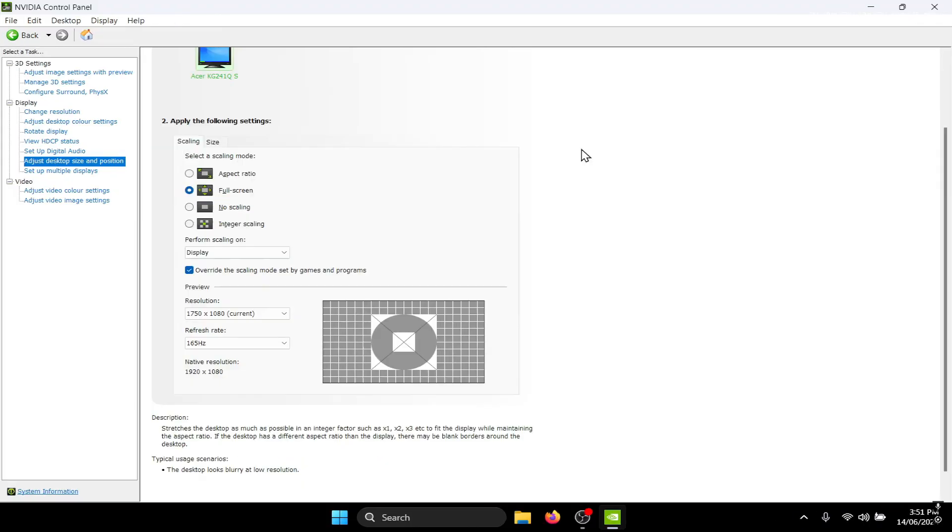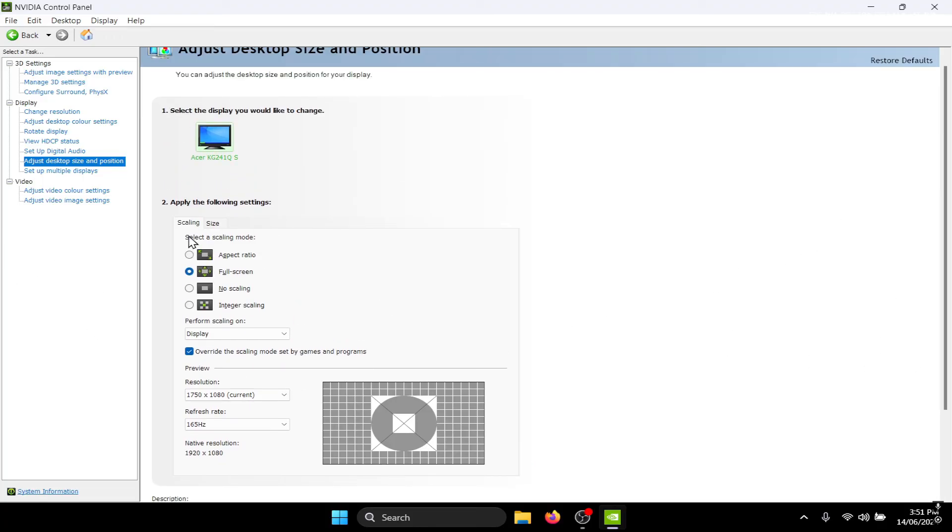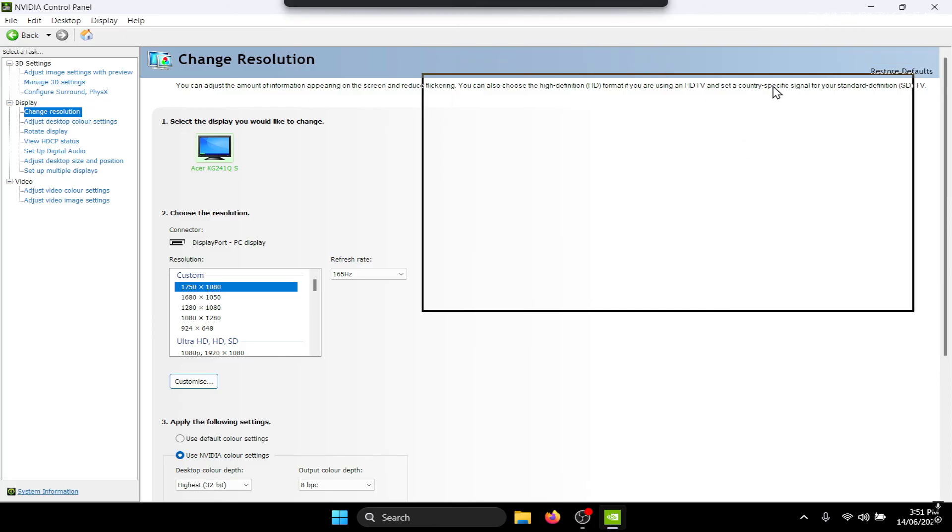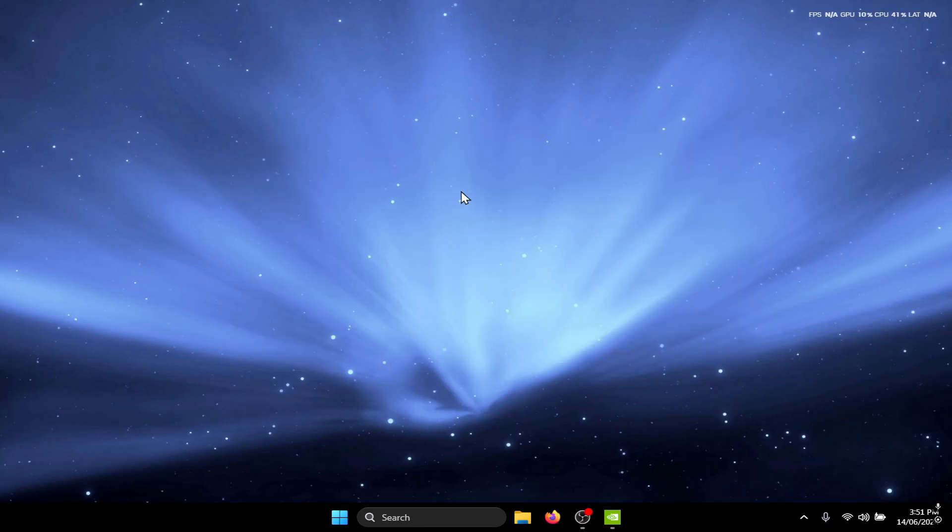Once you apply these settings, the screen will go black for a second, and once it turns on your black bars should disappear as you can see on the screen. And your custom resolution should work properly. So in my case it's 1750 by 1080 stretched resolution, and as you can see everything is stretched and it's working perfectly fine.